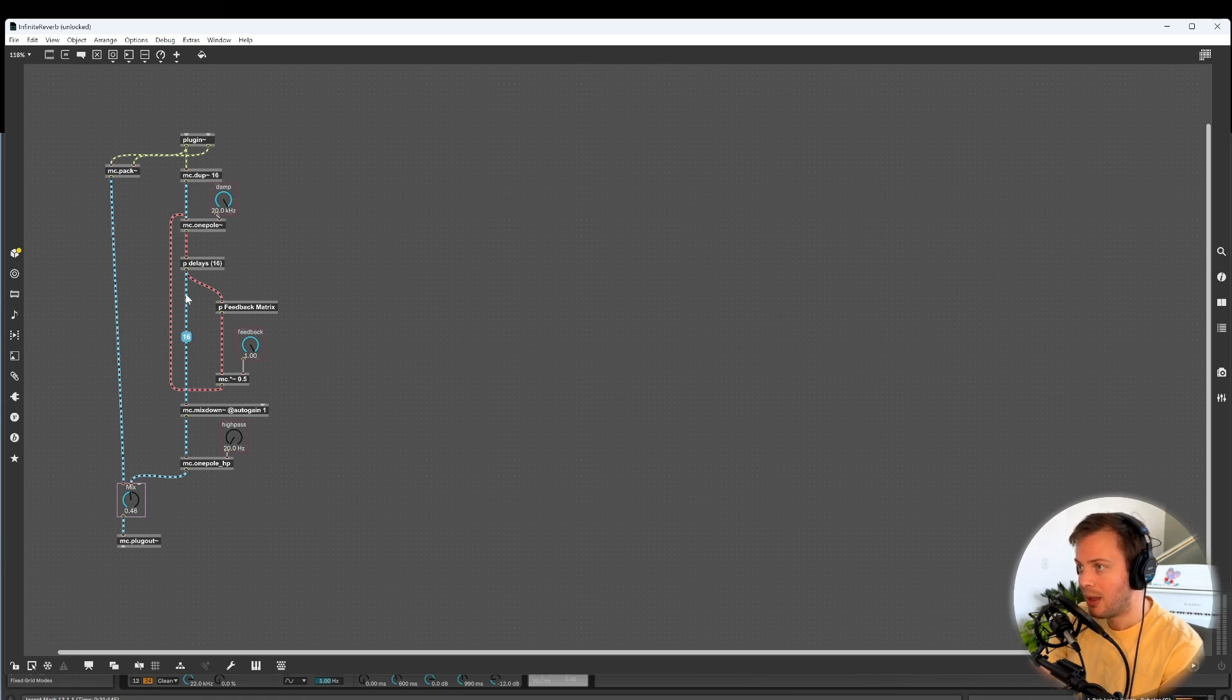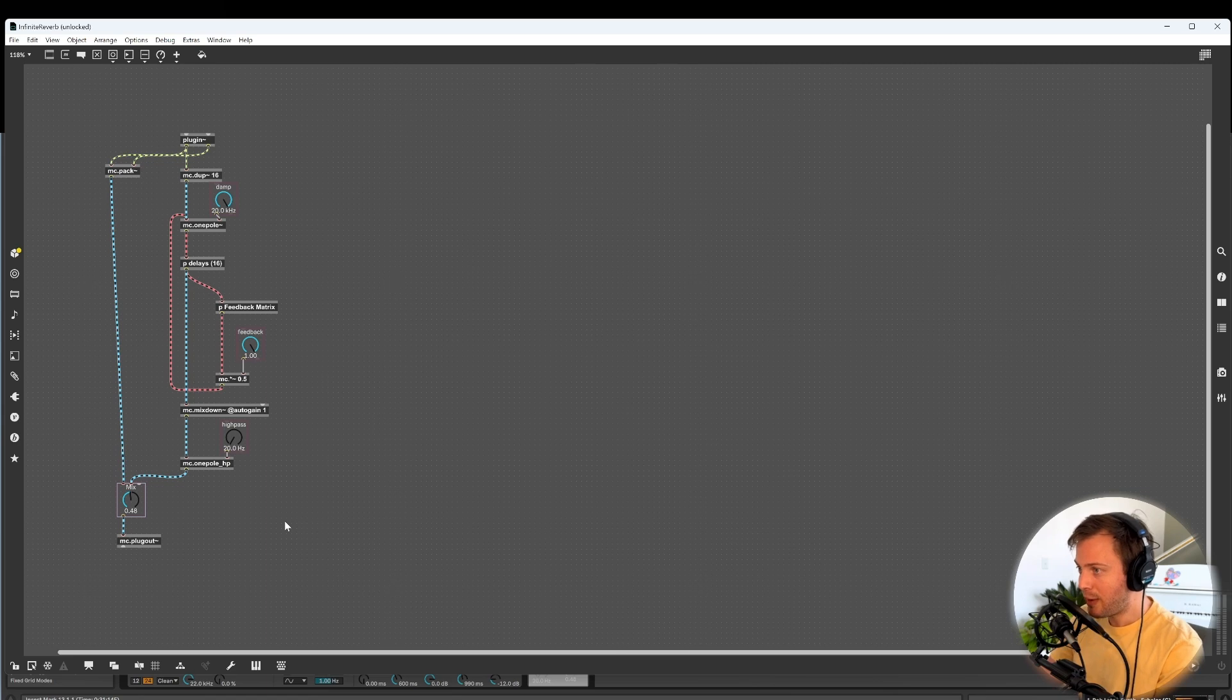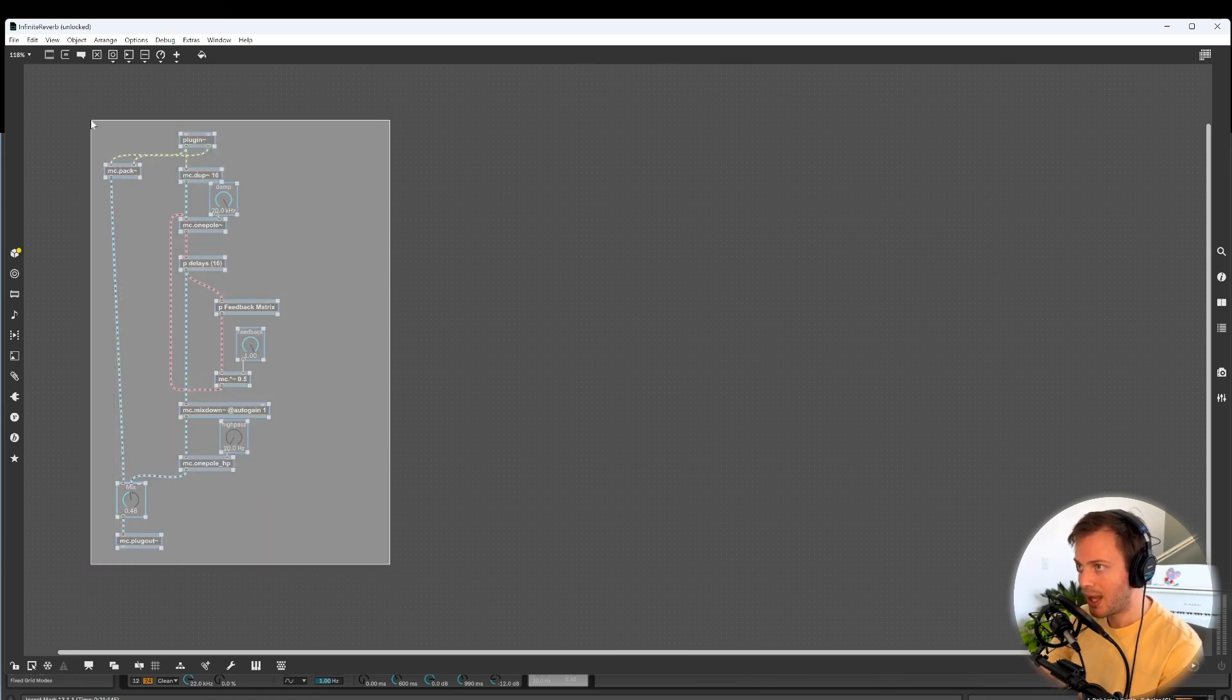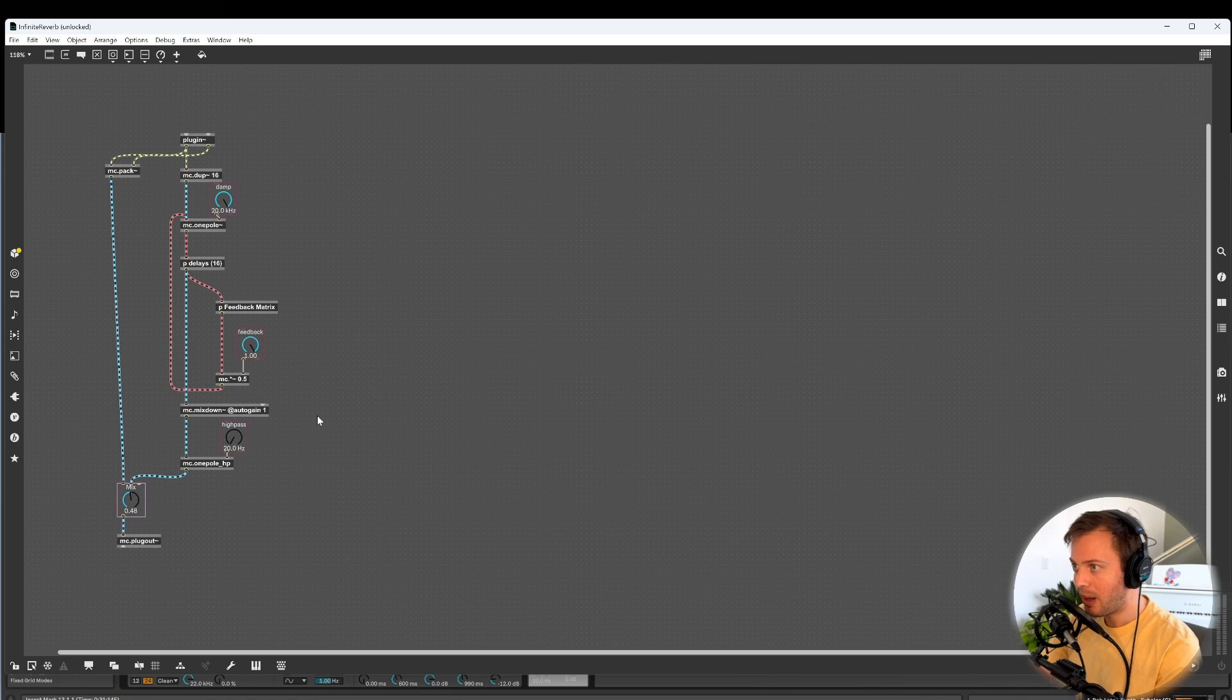Another output from our delay would eventually go get mixed down into stereo, and then we had a little high-pass filter on the output, dry-wet, and finally to our plug-out. So that was our reverb patch, which I think at this conceptual level, it's okay to think about.